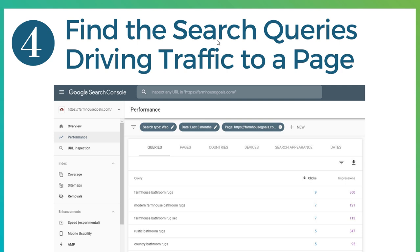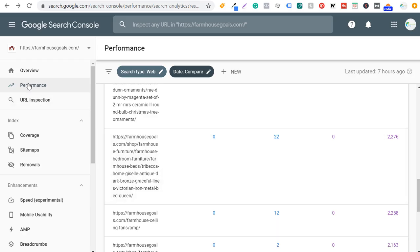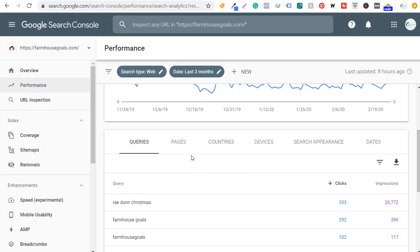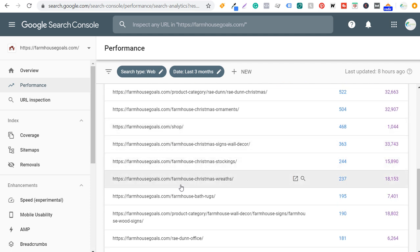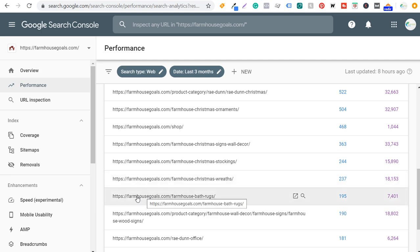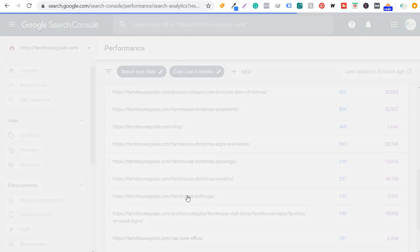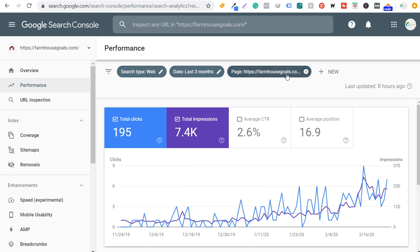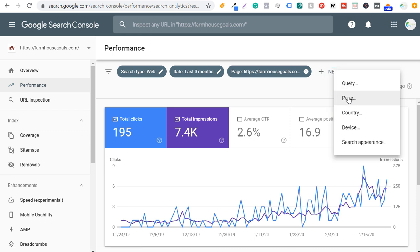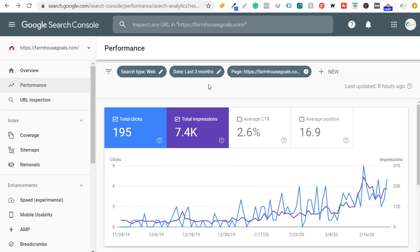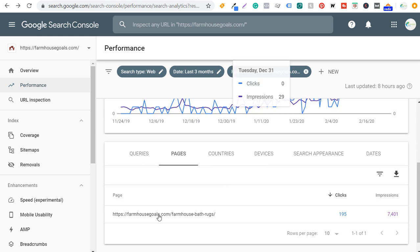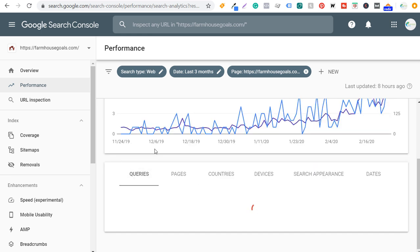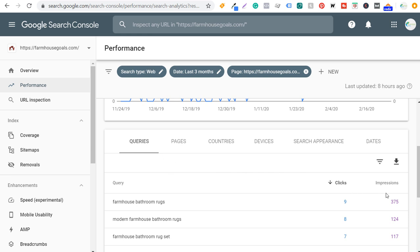Number four is to find the individual search queries that are driving traffic to a page. In the performance tab, scroll down and click on 'pages.' Click on an individual page to see what's driving traffic to it — for example, farmhouse bath rug. You can also add individual pages by clicking 'new,' then selecting 'page' and entering the URL directly. Over the last three months, this page has driven 195 clicks and 7,400 impressions.